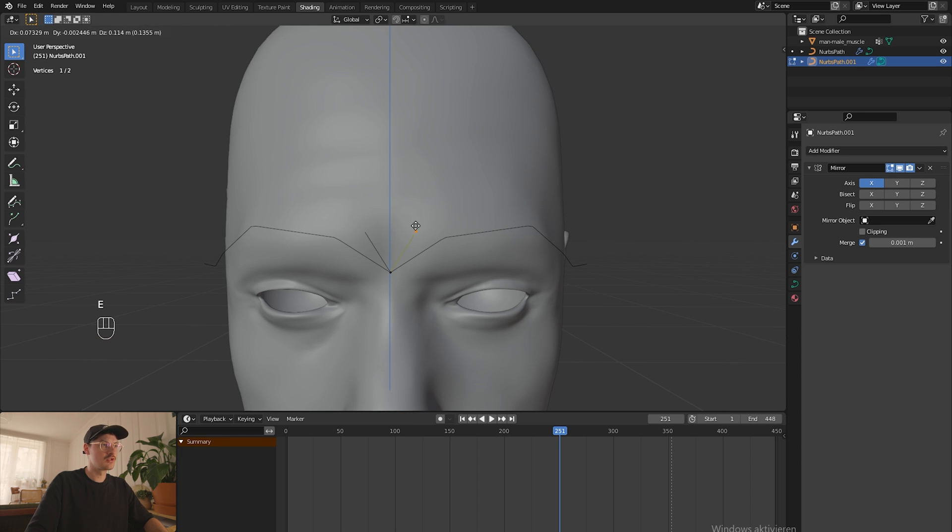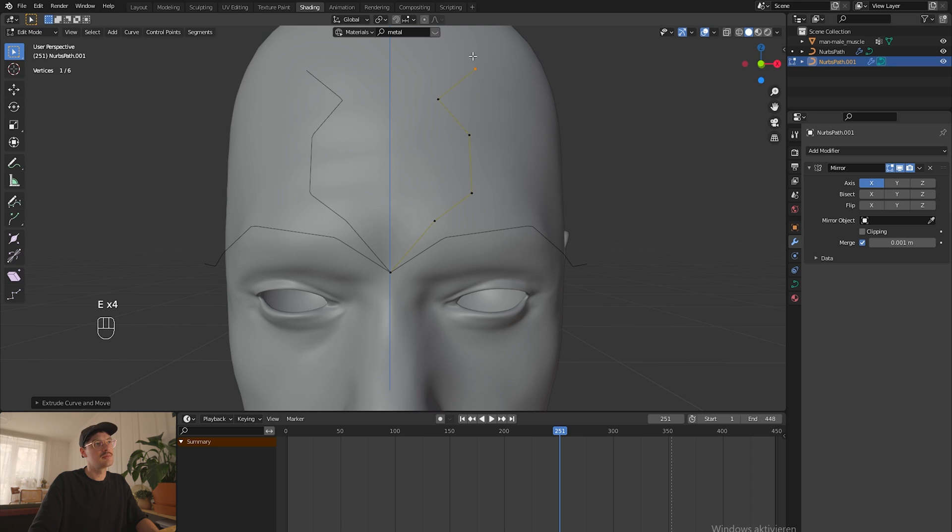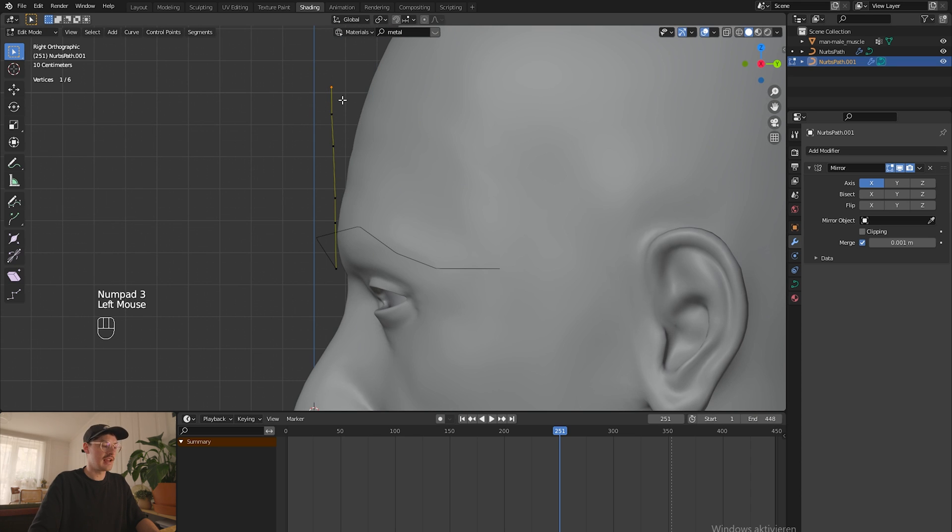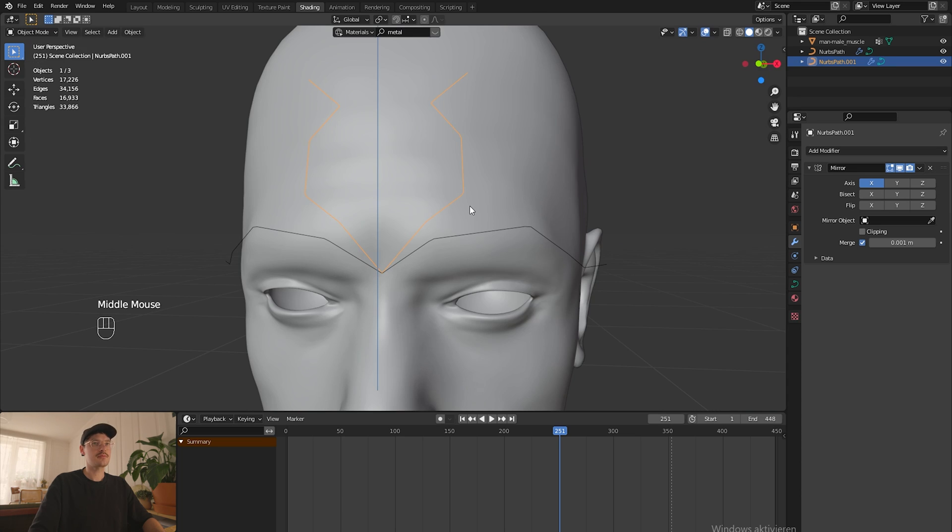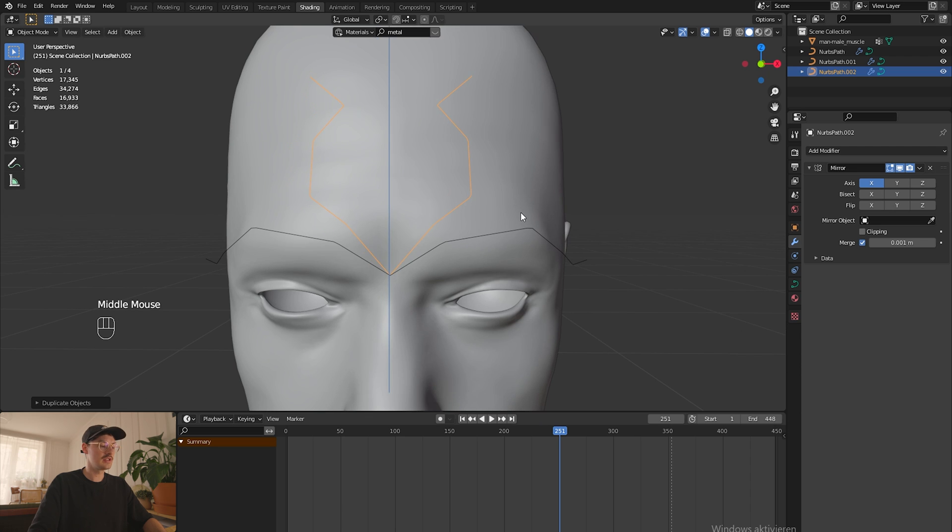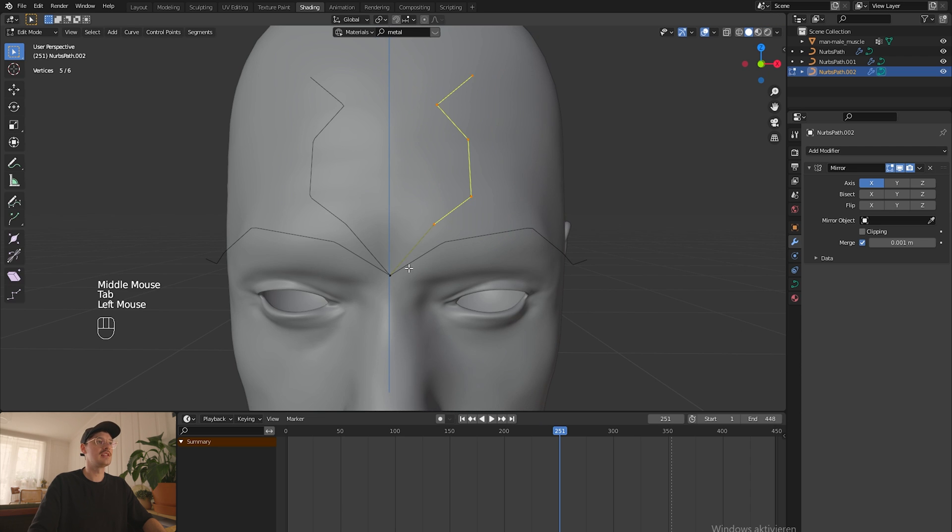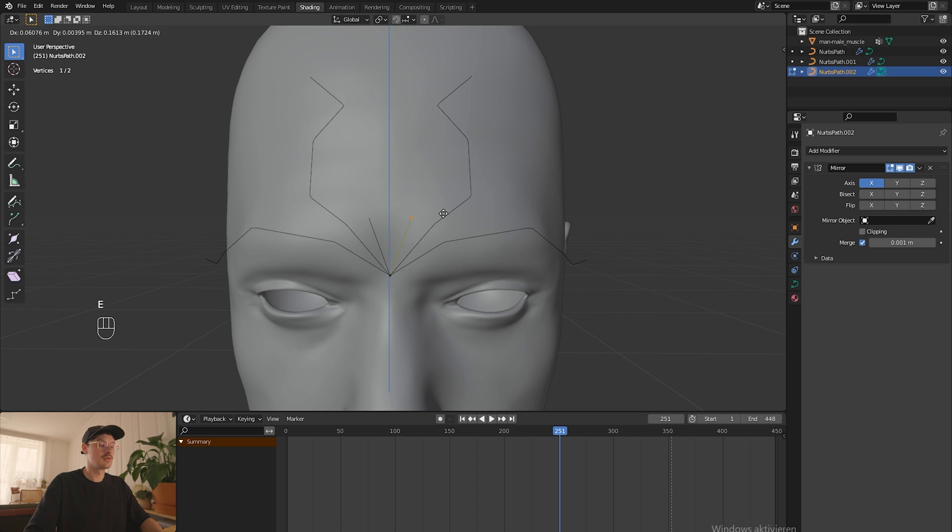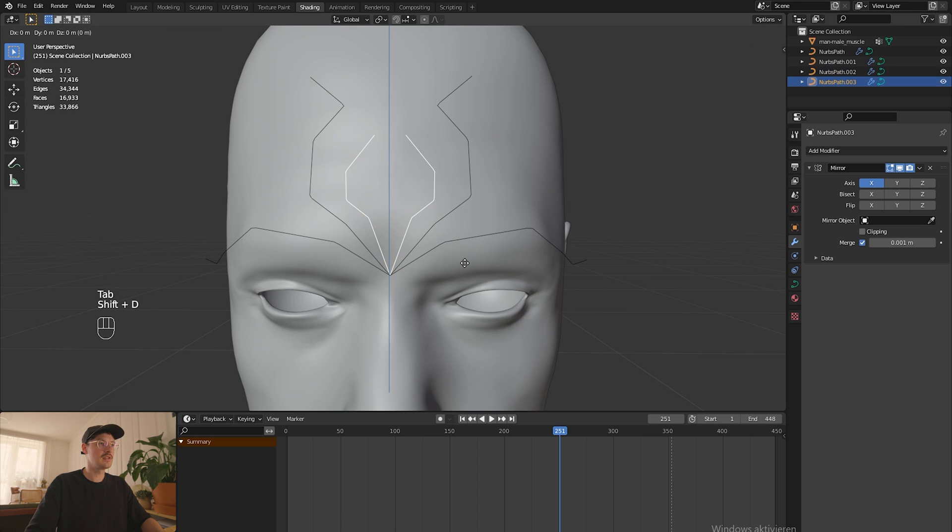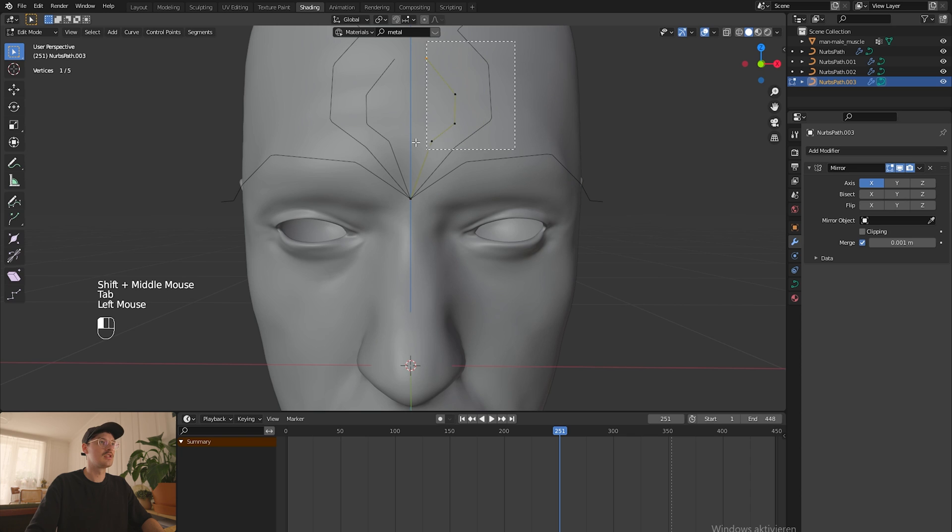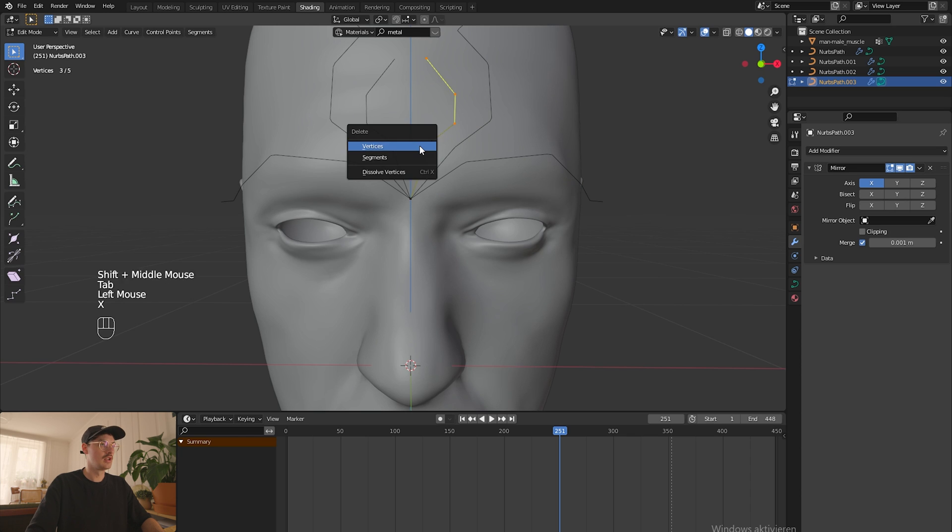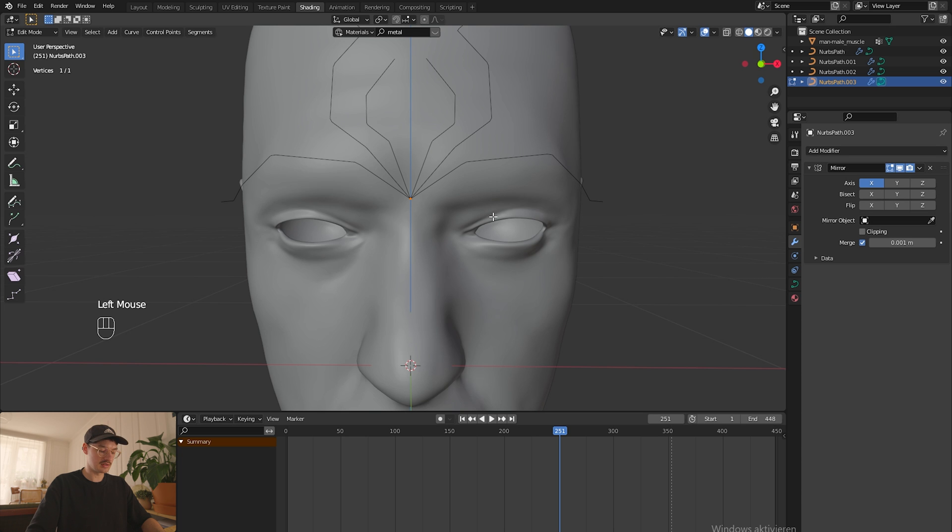Now we just extrude it again. Try out different things, see what fits you. Then go into the side view again and align it to the face. Just repeat again: shift D to duplicate it, escape to not move it, go into edit mode, delete all the vertices except the first one and do it again.